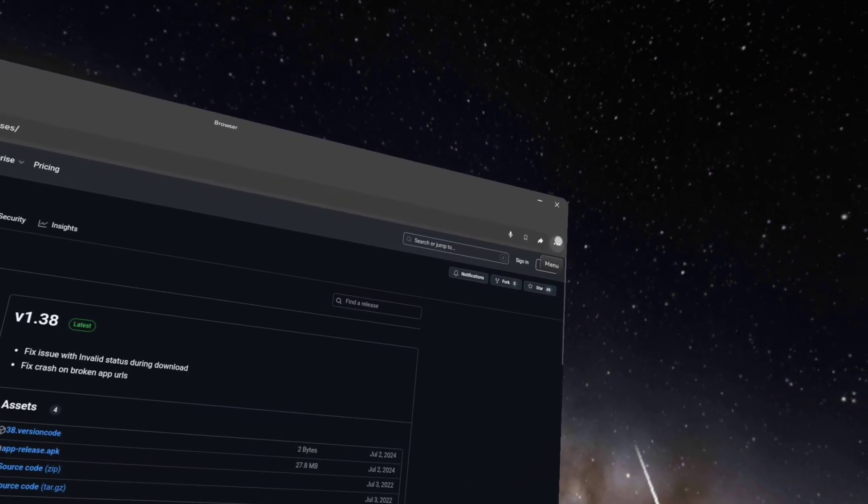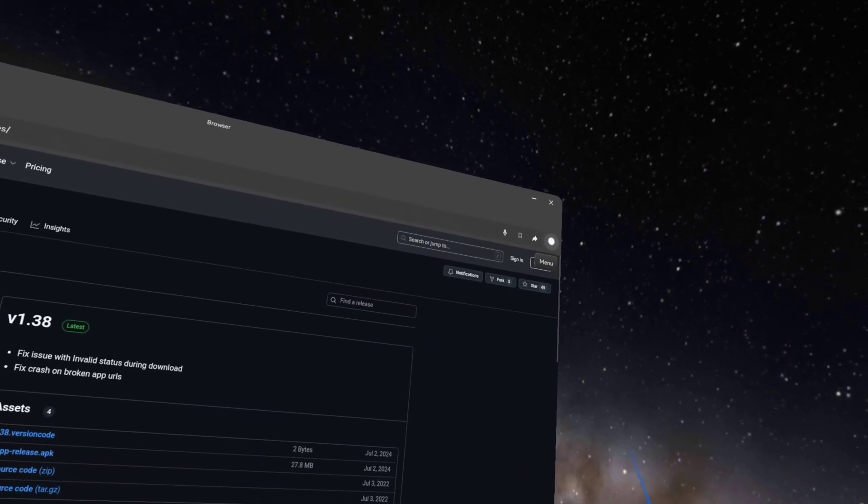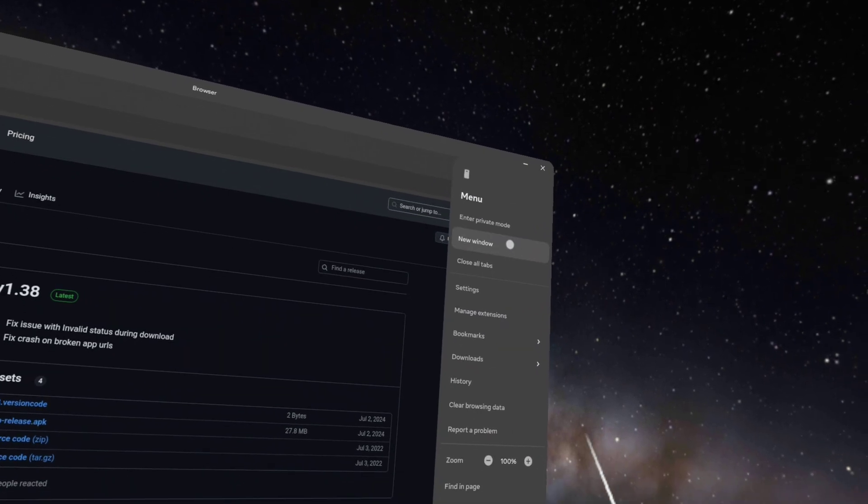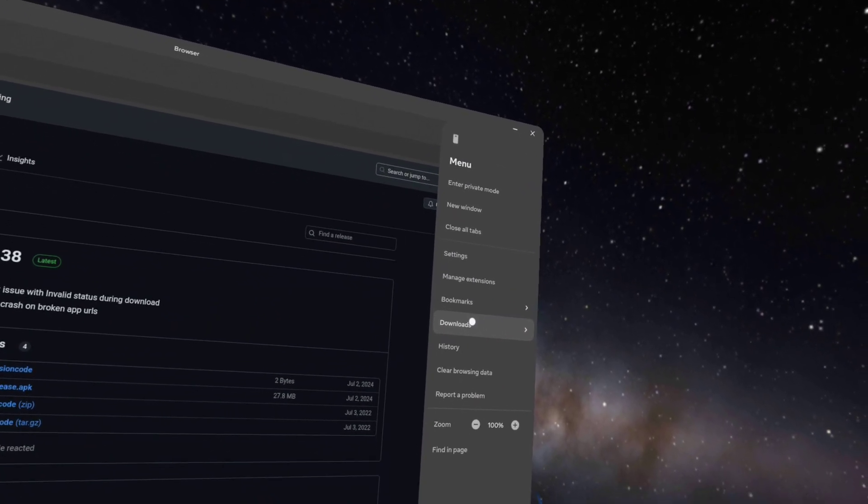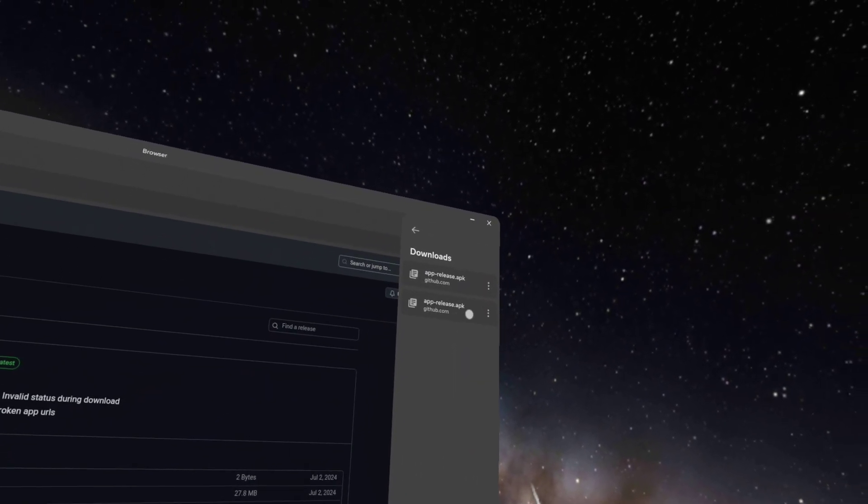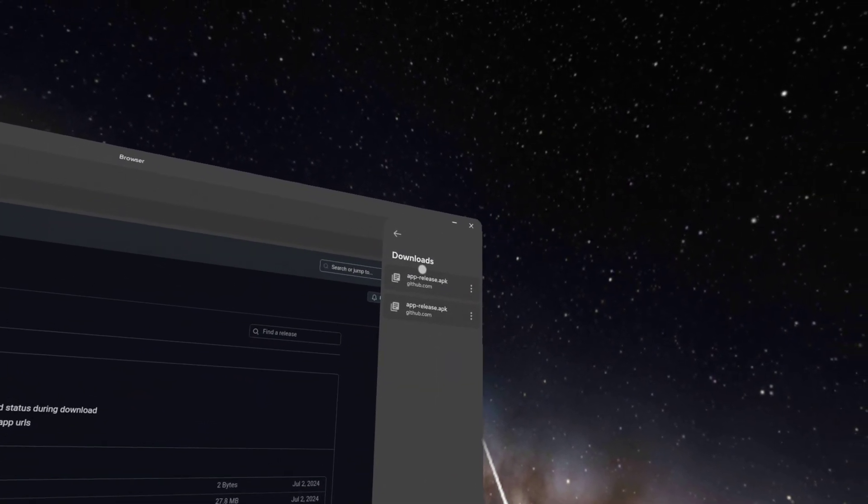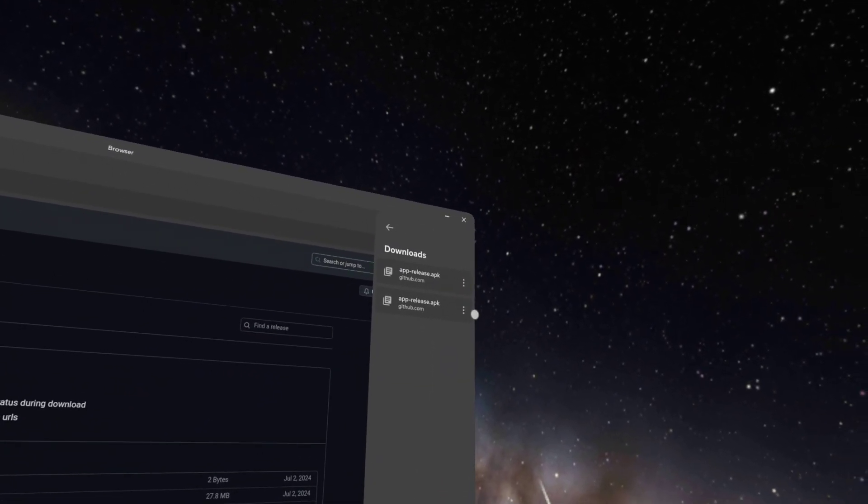And then you click on the three dots at the top. Go to download and it should be there. I've done it twice.